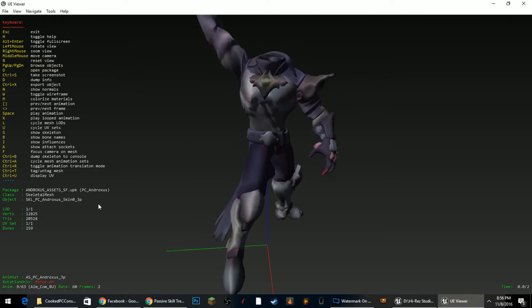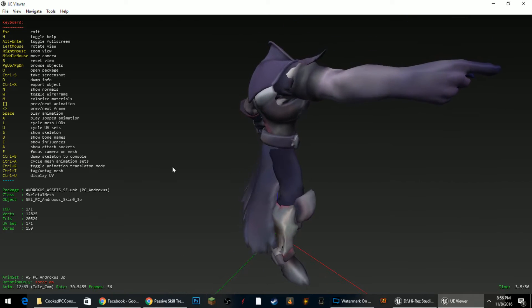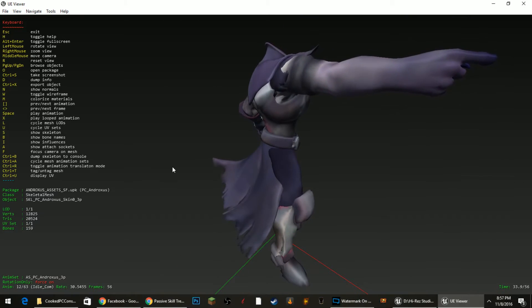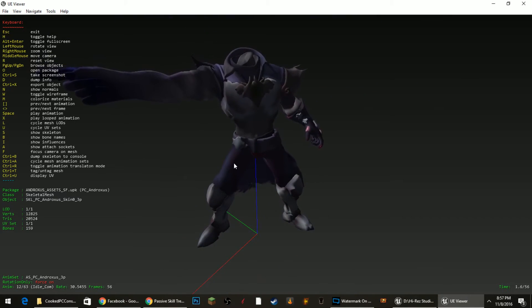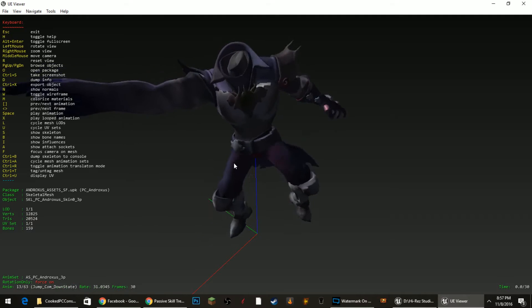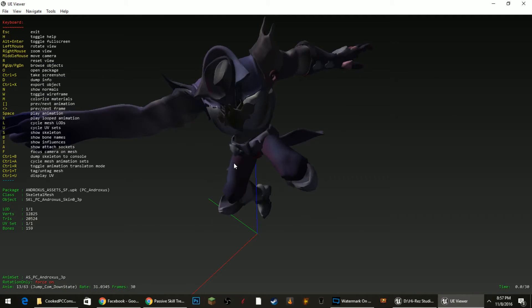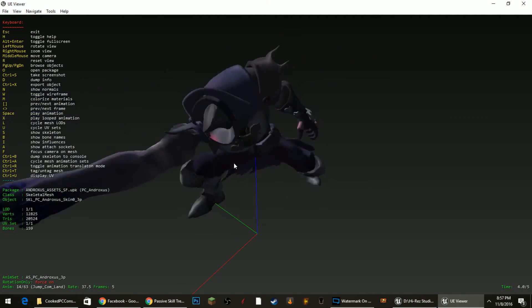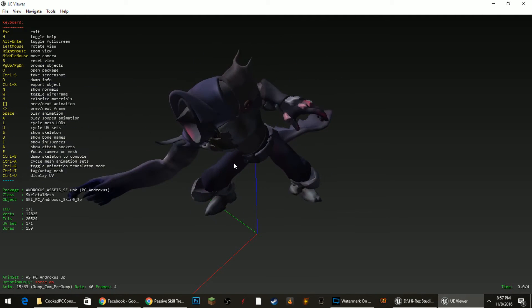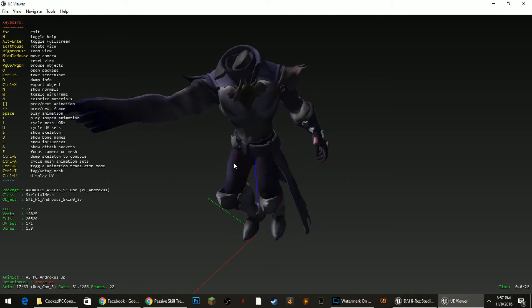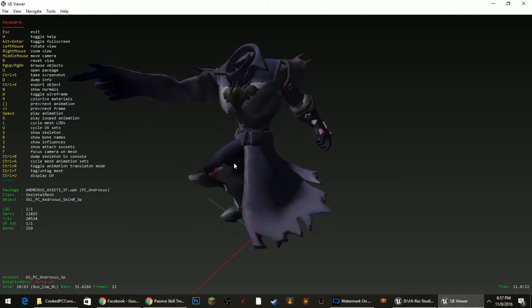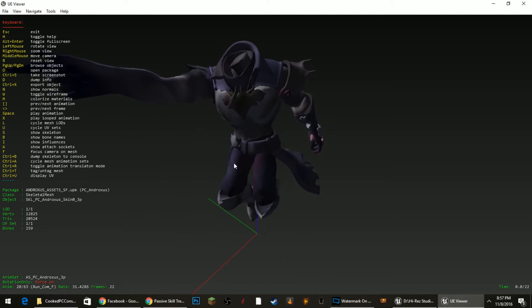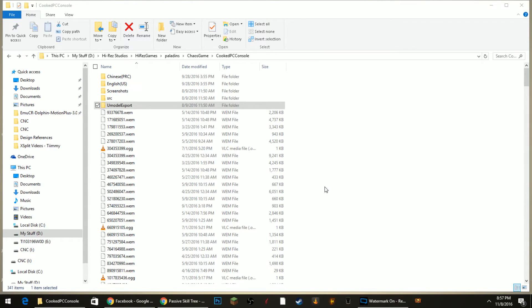And once you have the animation you want to look at, you can press space bar and it will actually play the animation for you. If you want to loop, you press X and you can kind of just cycle through each and just get an idea of what they look like. That way you don't waste your time extracting, exporting things that you don't need. And that's pretty much it guys. Hopefully I didn't take too much of your time up.